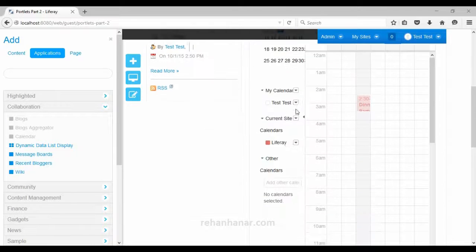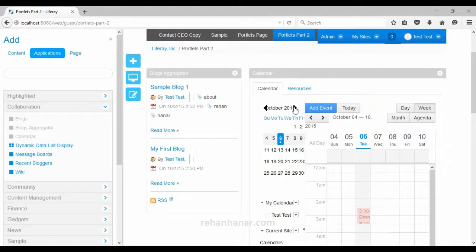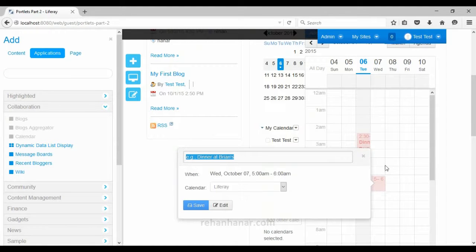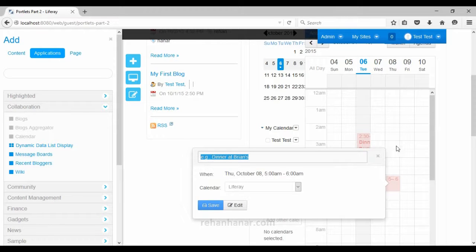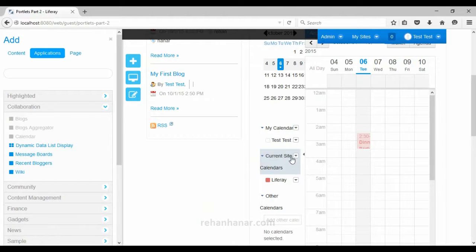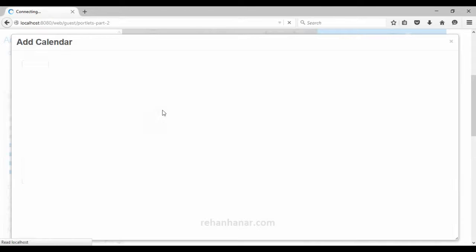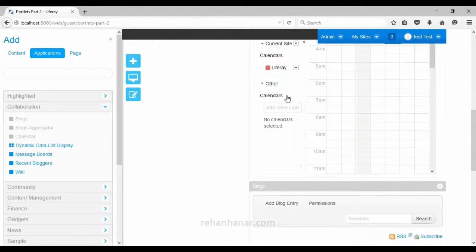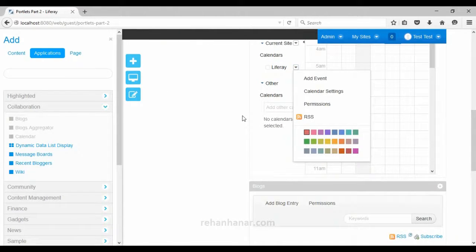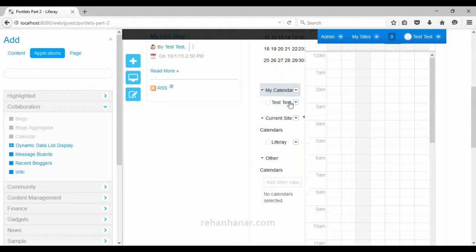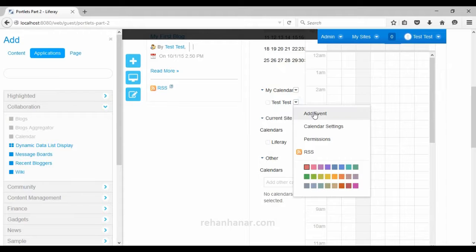You can find the dates in the calendar and also add events. I have added a sample event called 'dinner party'. You can select any time and add an event, and users will get a notification when that event is going to be held. You can also add other calendars. By default the Liferay calendar is set for the current site, but you can also add calendars for other websites.